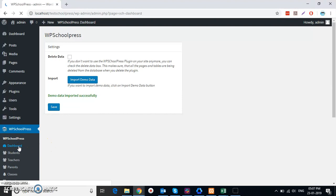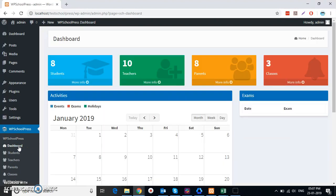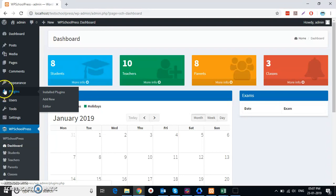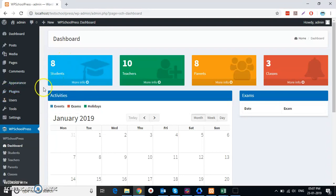This is what the WP SchoolPress plugin dashboard looks like. I hope you enjoyed this video tutorial about how to download and install WP SchoolPress. Thank you!